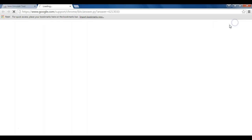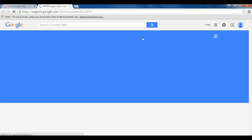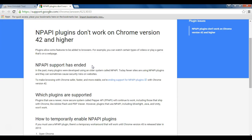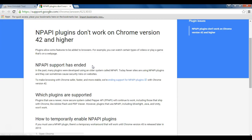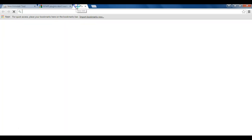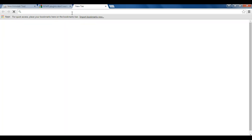If I click learn more, I am displayed with a website from Google that talks about the NP-API plugins. So we don't really want to read all that, what do we do to enable them? It's fairly straightforward, here's what you do.